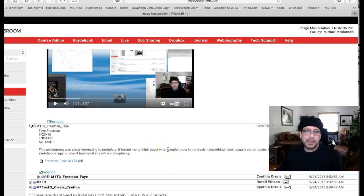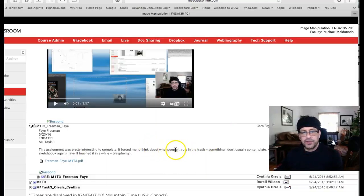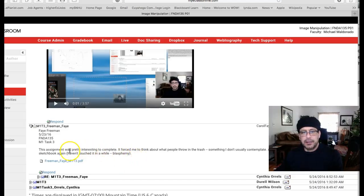I just want to mention, this is kind of unrelated, but I teach classes in sustainability.